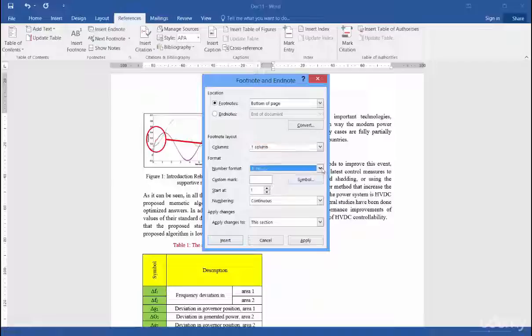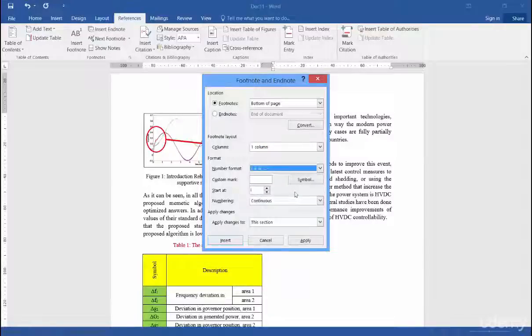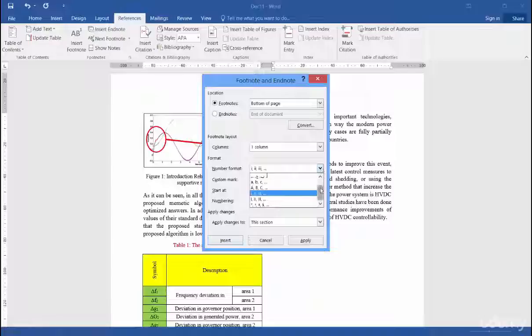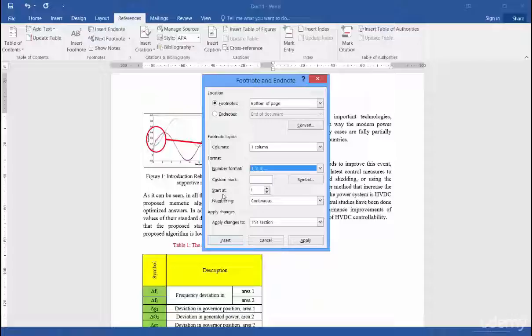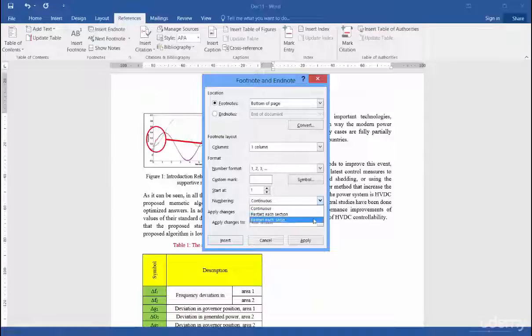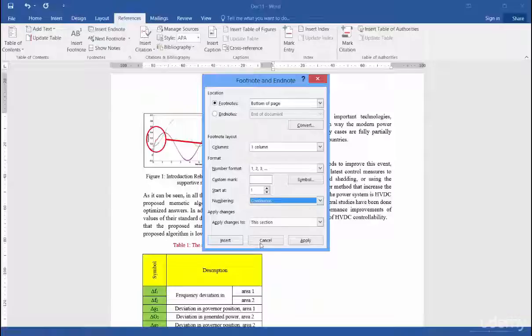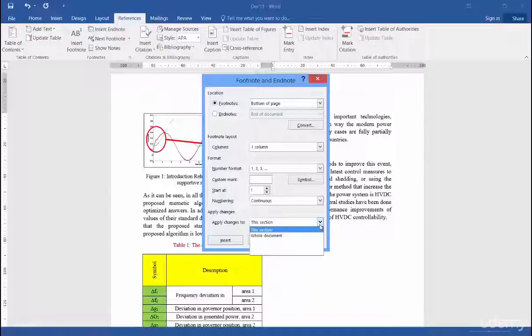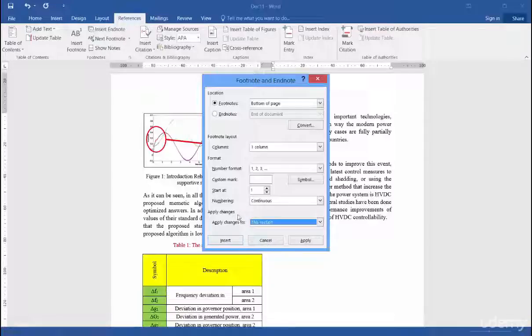Number of the format can be Latin words, Greek words. They can be numbers or whatever you want. And it can start from number one or each number that you want. And numbering can be continuous. It can restart in each section or it can restart in each page. I put it on continuous form. And you can apply changes for this section or whole of the document. And then after you set every change, you insert.